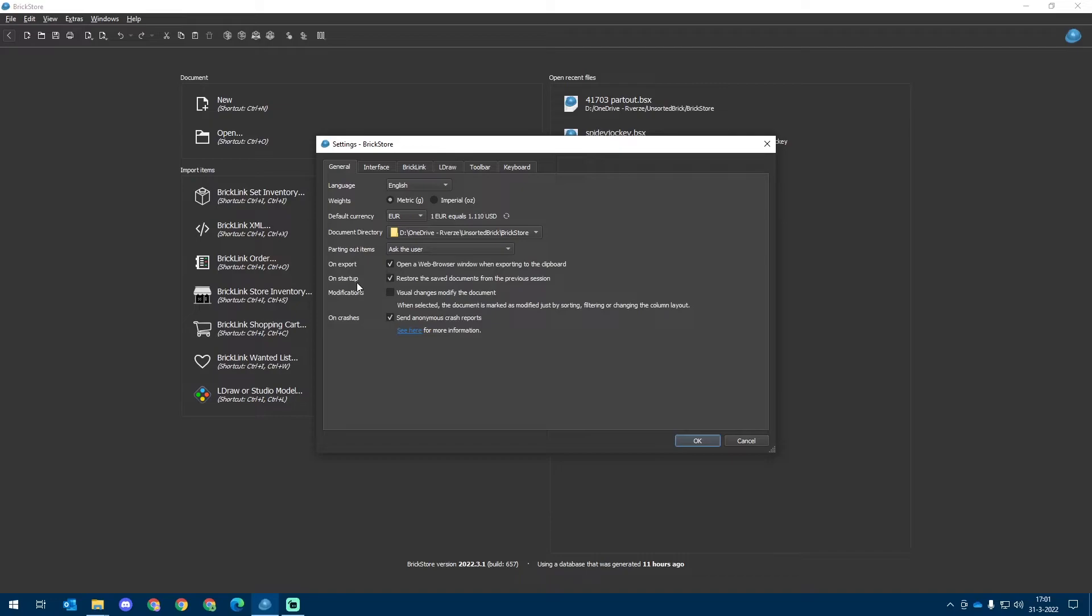For the On Startup setting, you can choose whether or not you want to open the last opened documents from a previous session.